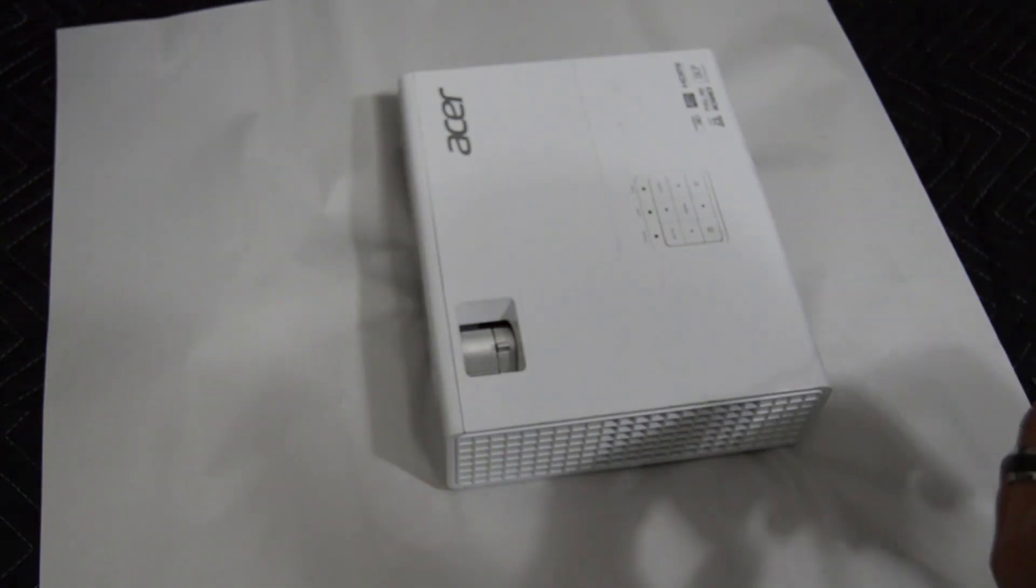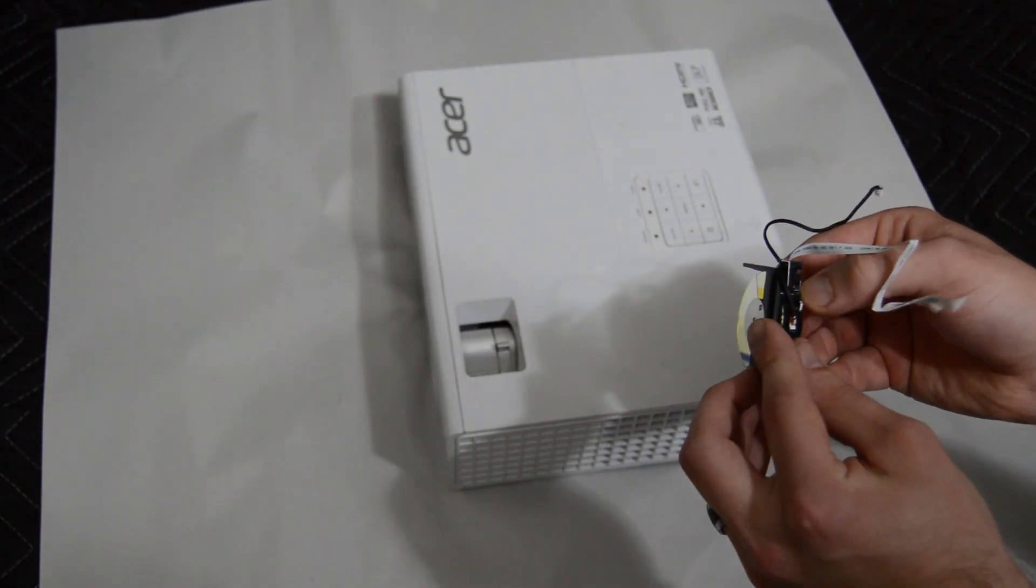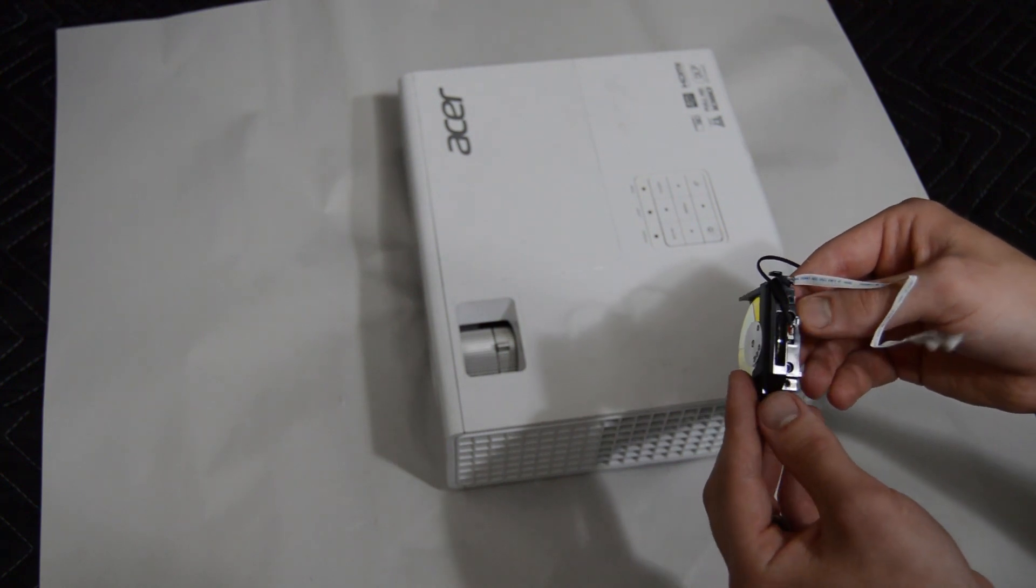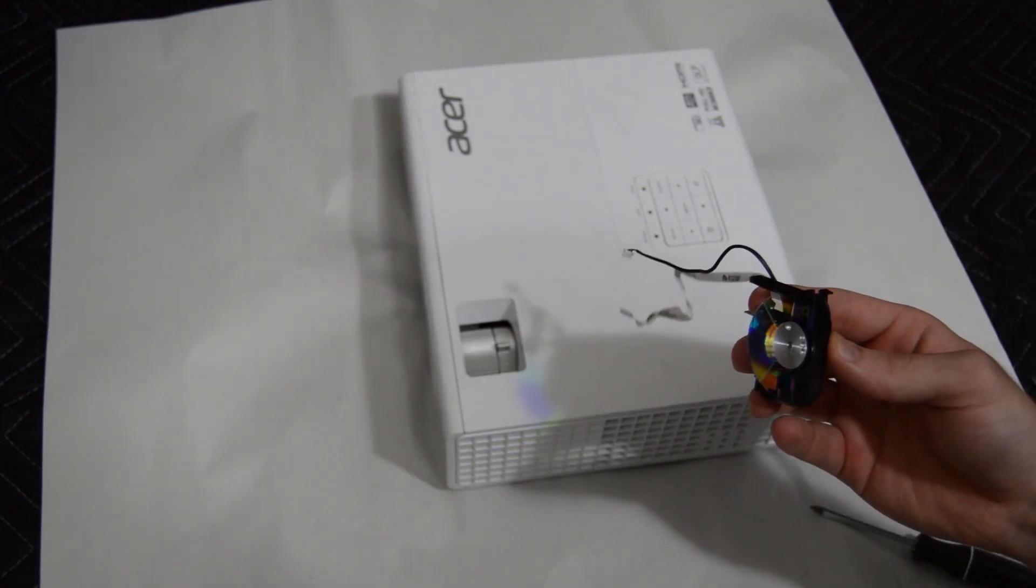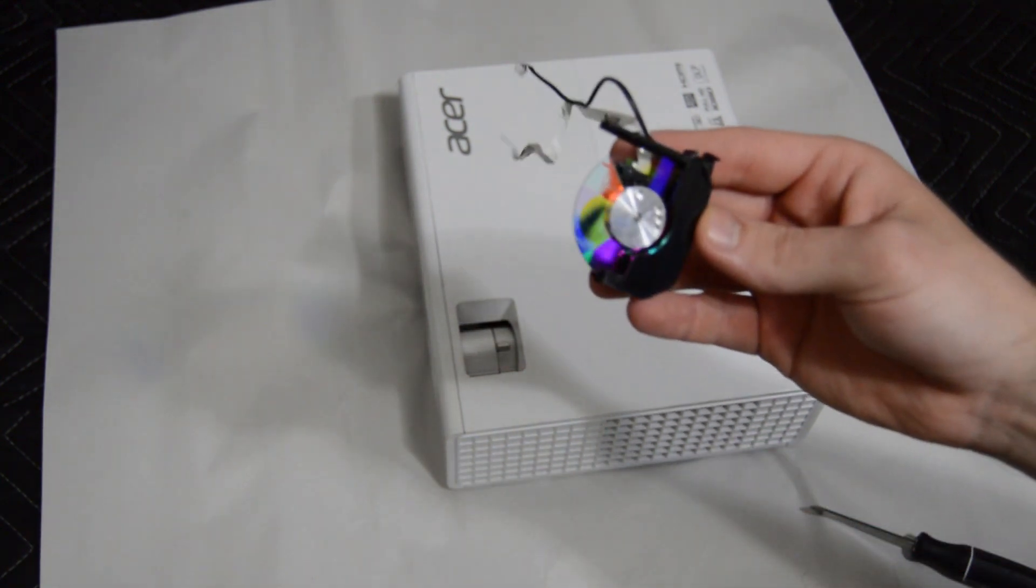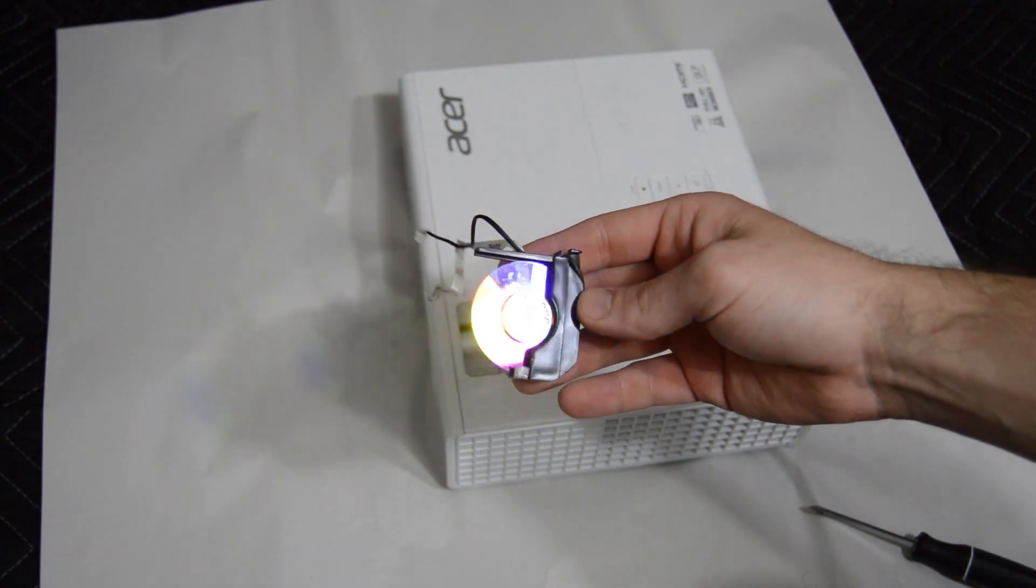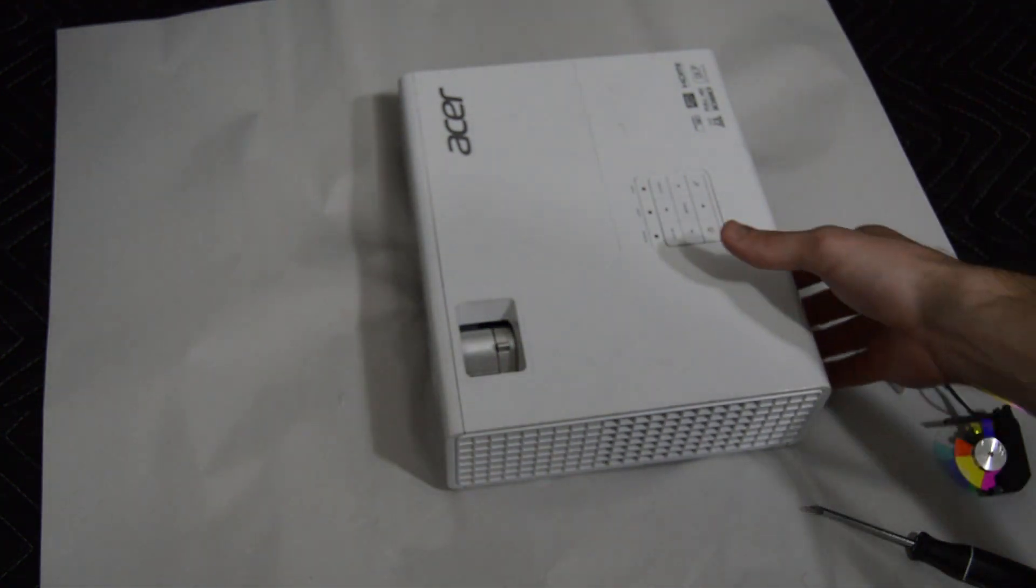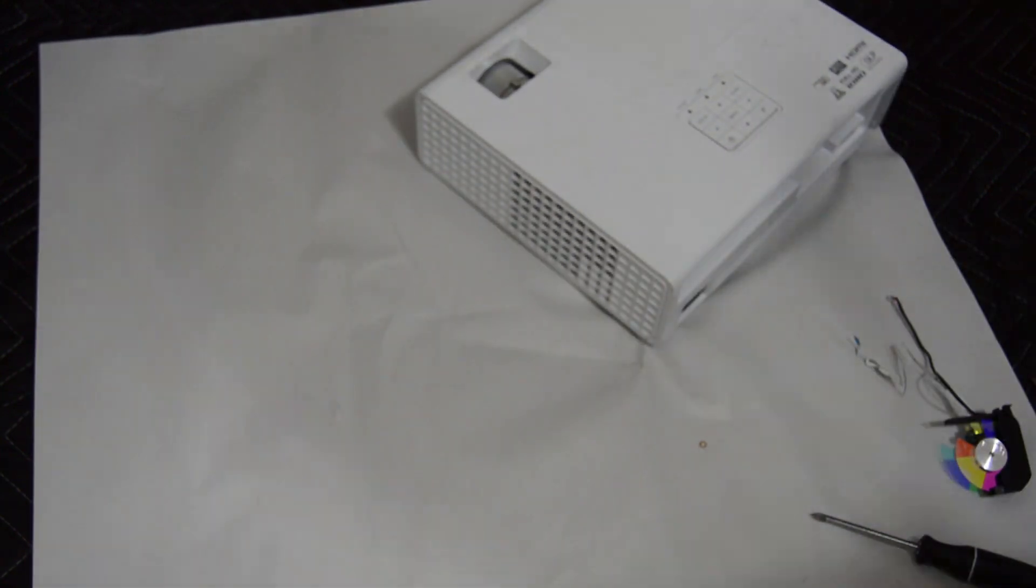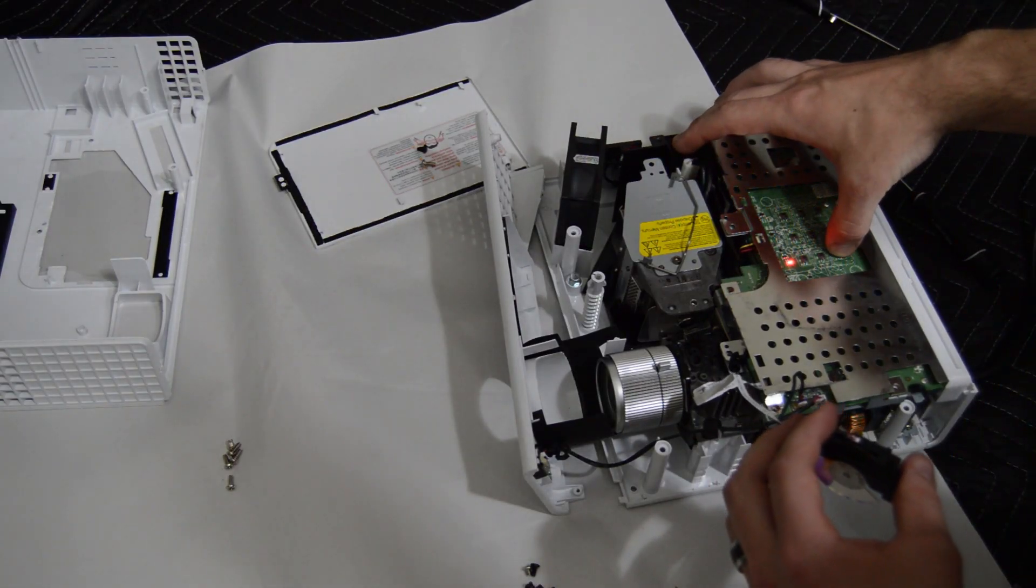The color wheel cover, this plastic cover actually has a sensor on it that measures the RPMs of the brushless motor that the color wheel runs on and the projector computer uses that to determine whether or not the color wheel is functioning properly. So you do need the color wheel in place for the projector to function properly.